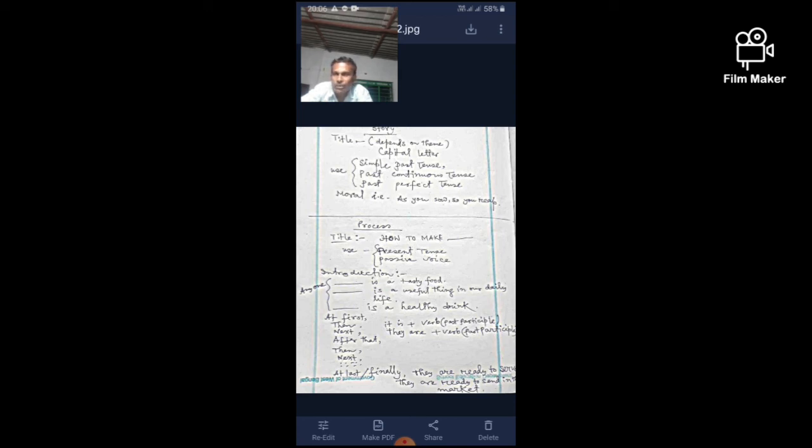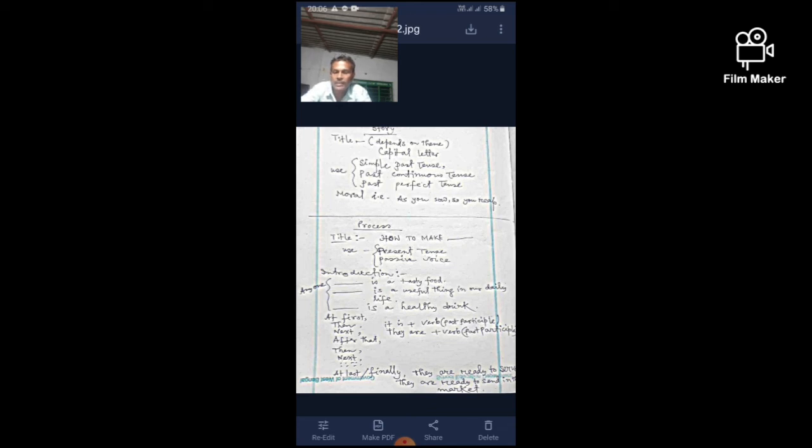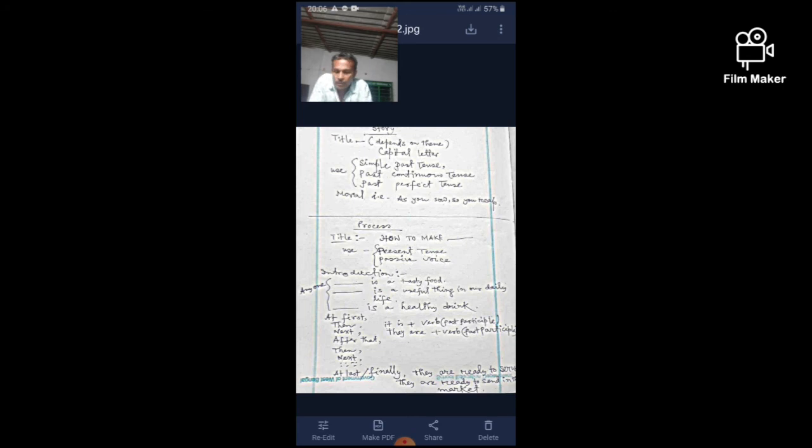Dialogue type of writing is generally not set up in the question paper. So we must prepare formal letter, letter to the editor, application type editorial letter, letter to the headmaster or teacher reporting a loss of something, notice for educational cultural programs, general awareness, social awareness, biography, story, and process.